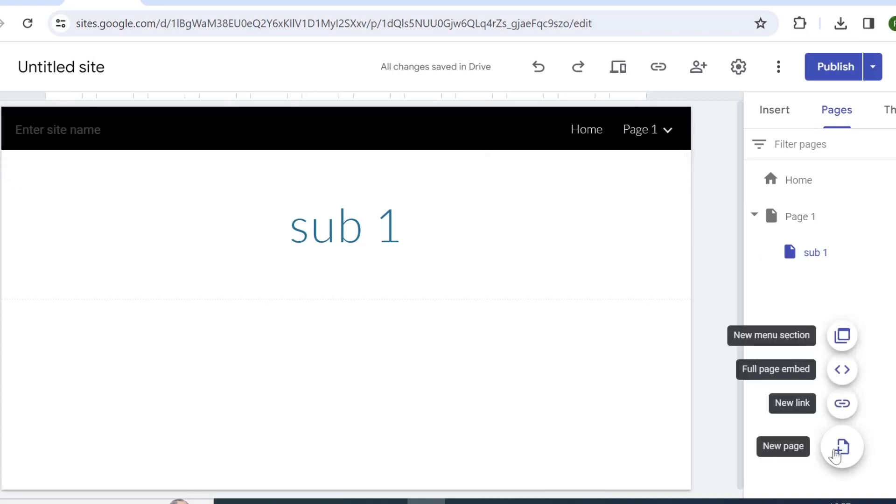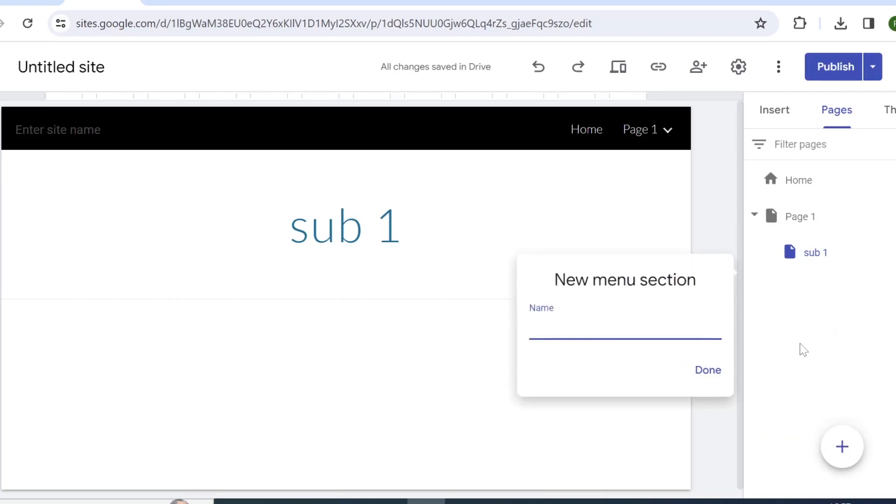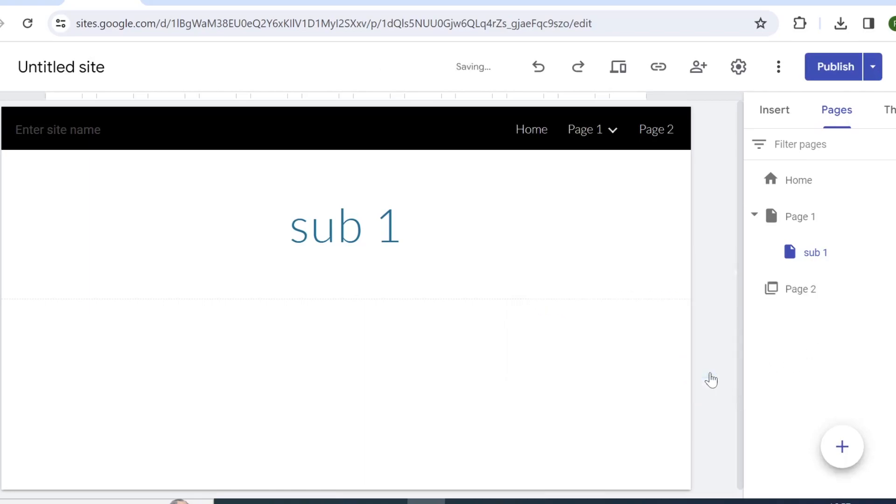So instead of clicking on new page, you should click on the new menu selection and we can simply call it Page 2. And then we will add a sub page on this menu selection and call it Sub 2.